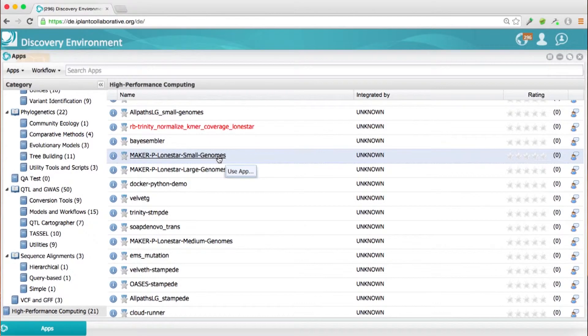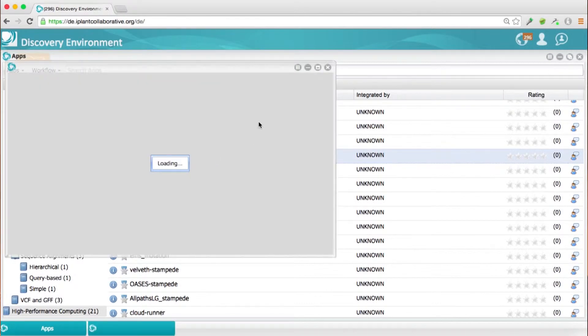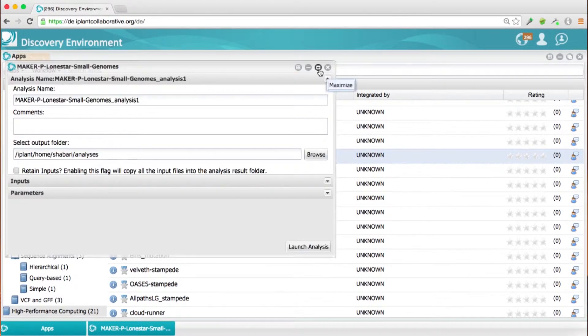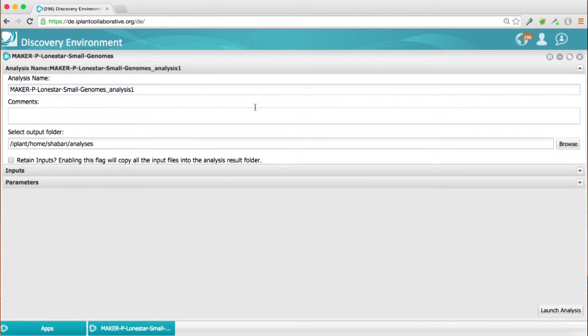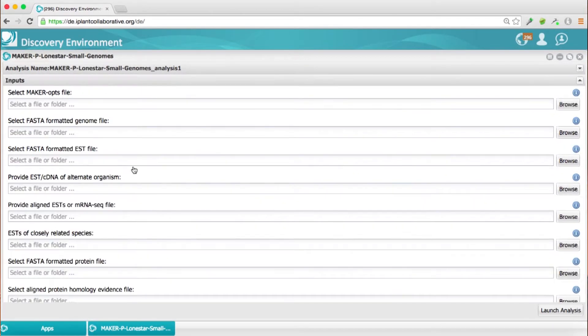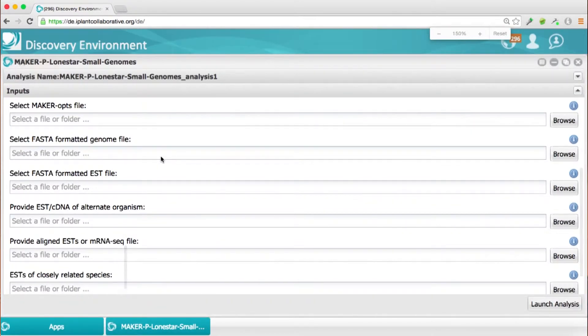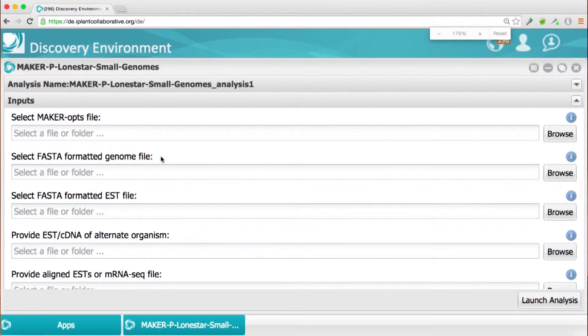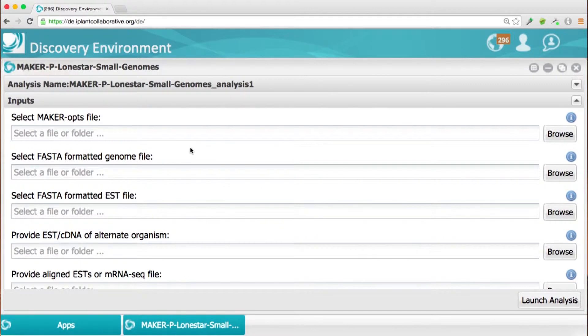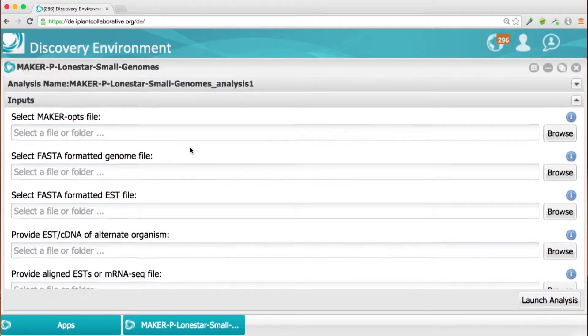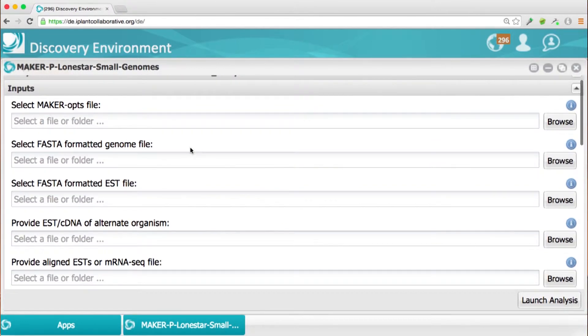So this is actually going to quickly go through the input options. So these are the input files. So those of you have run MAKER know that MAKER takes FASTA files for the genome and the different EST files, the protein files, and so on. So this is where you would choose to enter them.